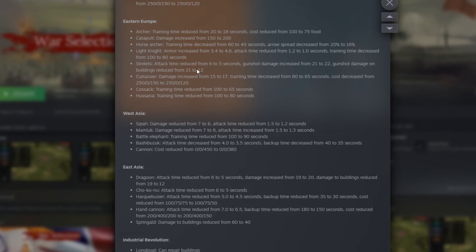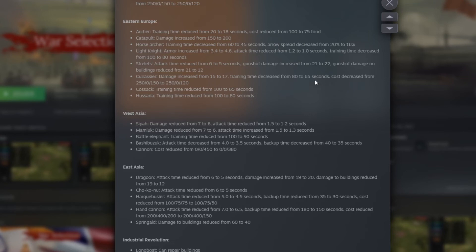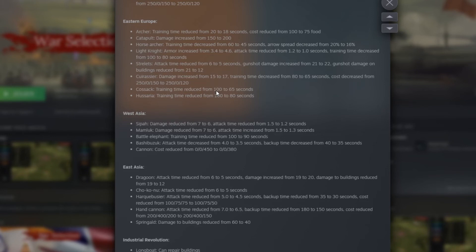Then here we have Cuirassier. Damage increased from 15 to 17. Training time decreased from 80 to 65. Cost decreased from 250, 0, 150 to 250, 0, 120. So again, they reduce the cost. They reduce the time of spawning. They buff a little bit the damage. Then the two last here we have the Cossack, who the training time reduced from 35 seconds, which is huge too. And the Hussar, the training time reduced from 100 to 80.